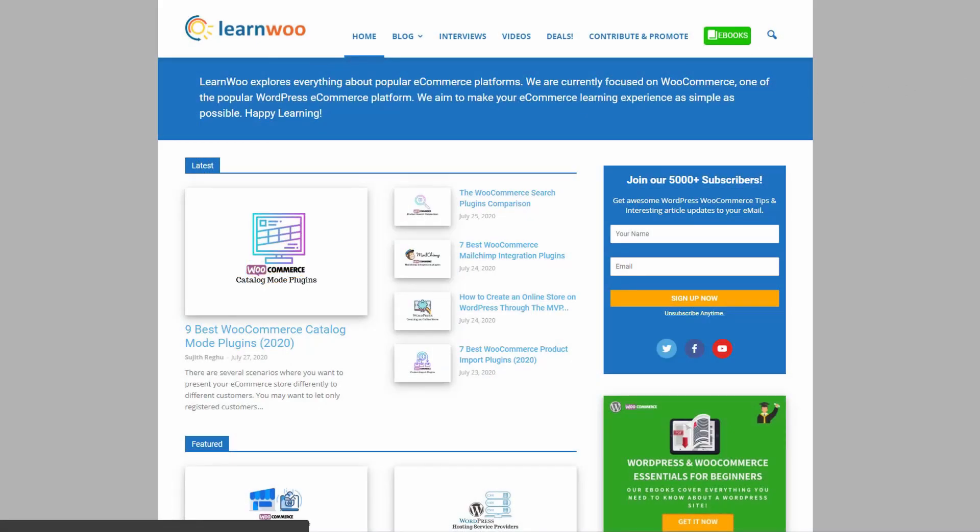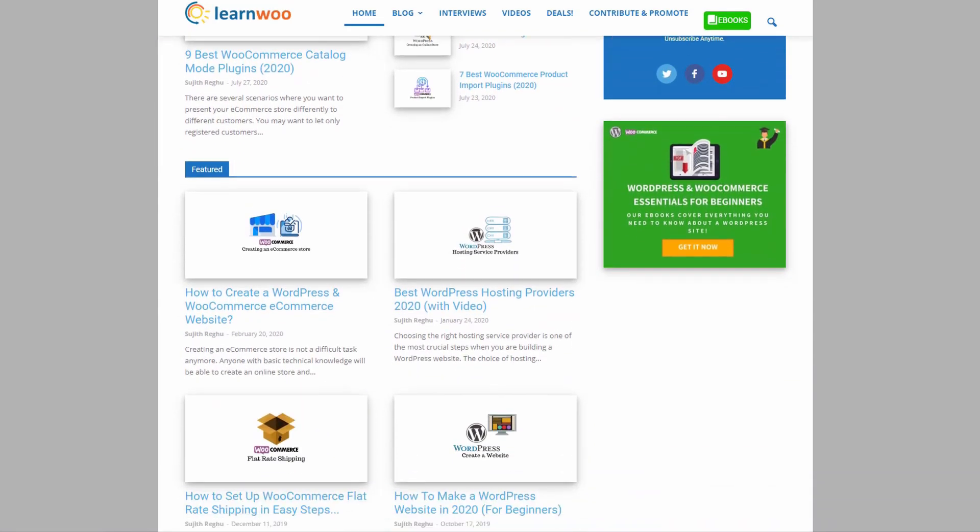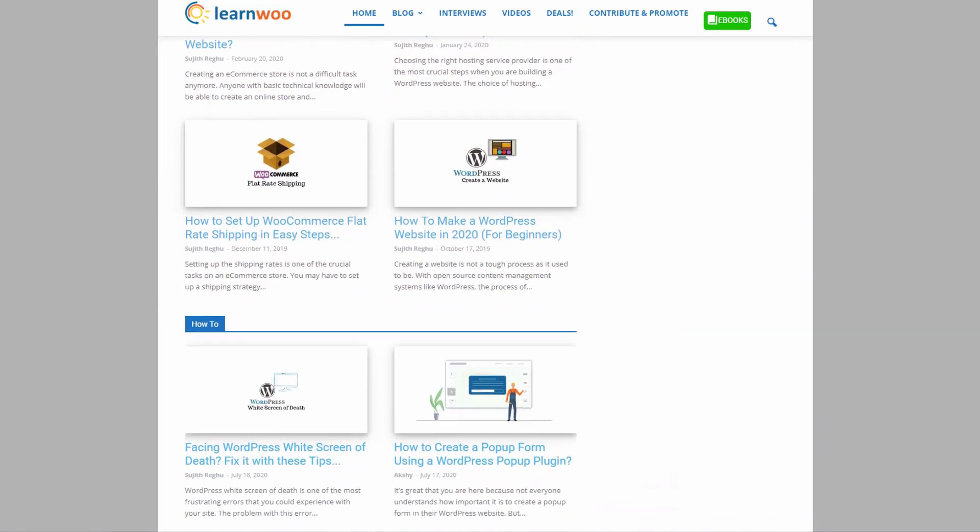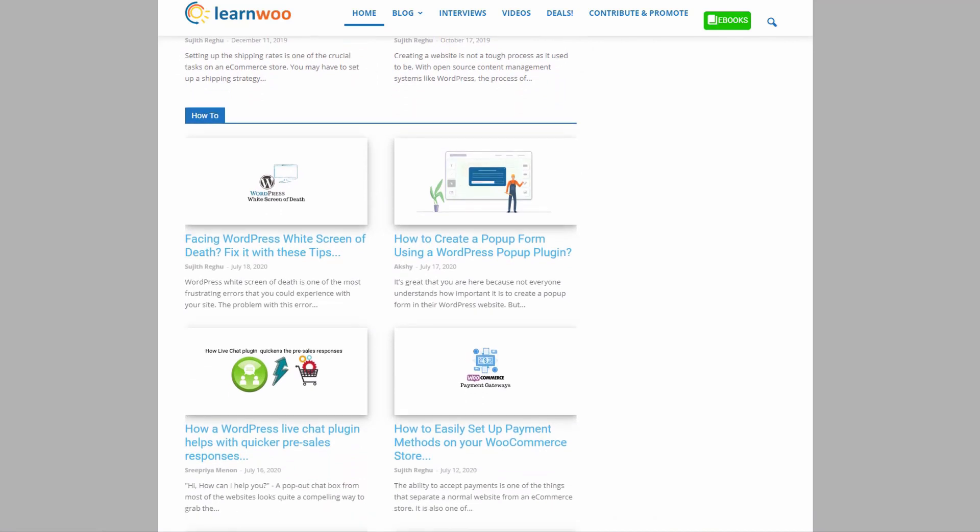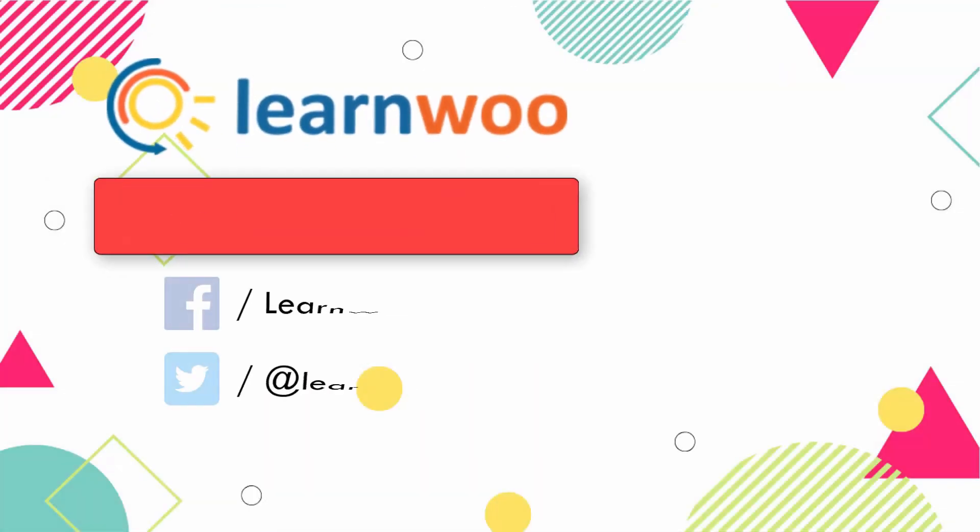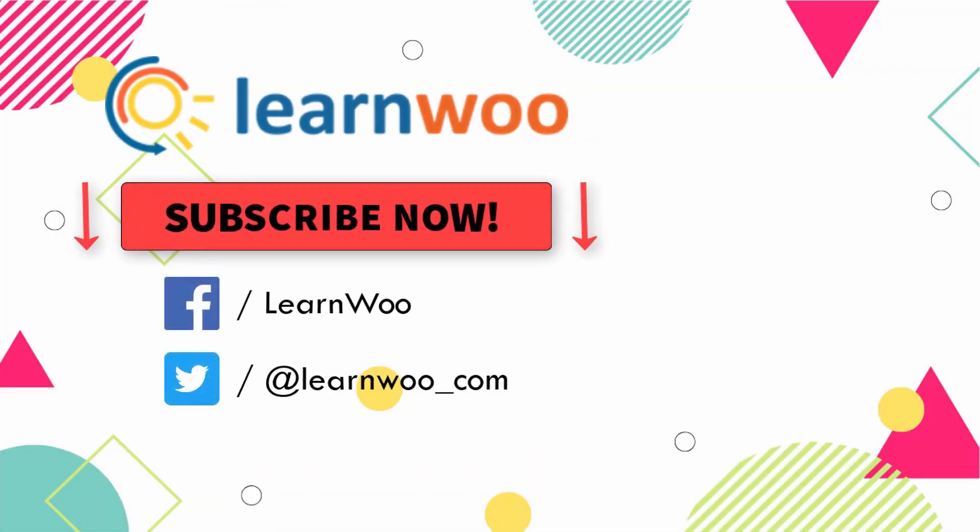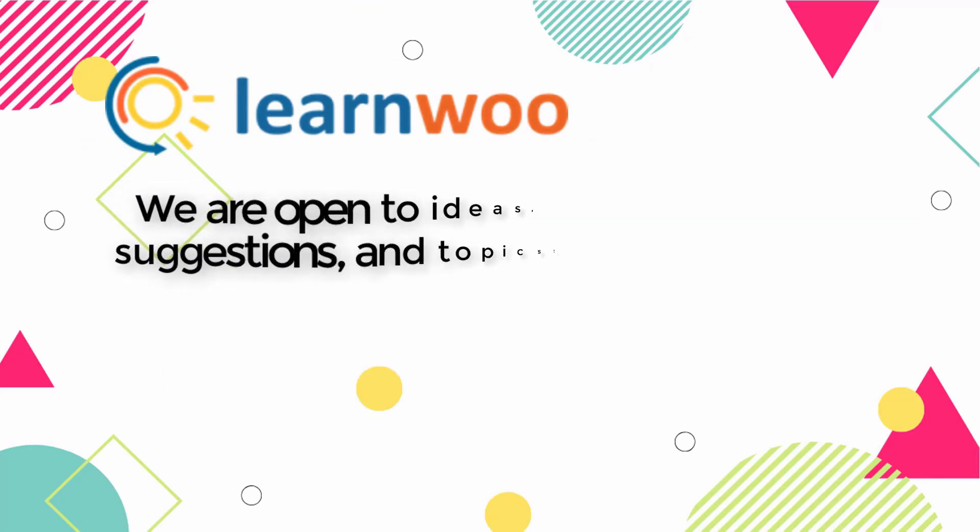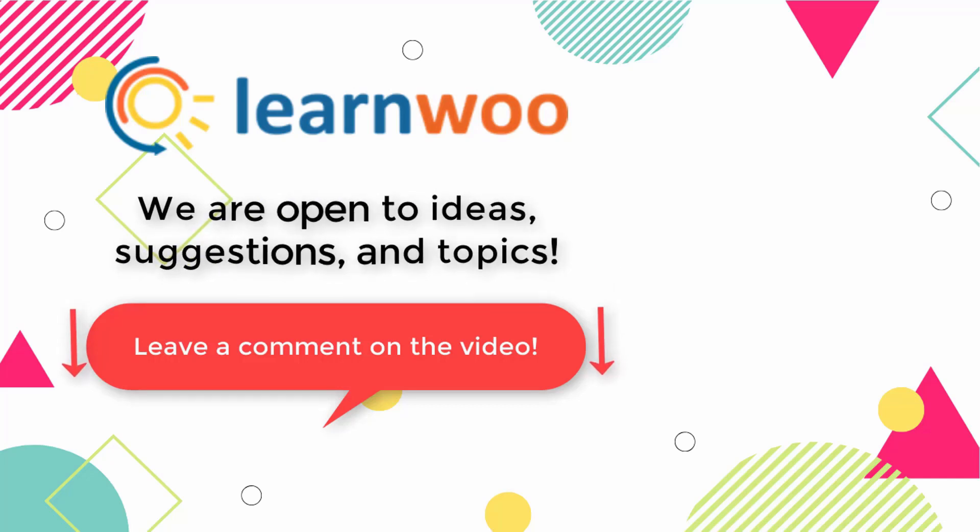Check out learnwoo.com for more articles, videos, and resources related to WordPress and WooCommerce. Please subscribe to our YouTube channel and follow us on our social media channels. Let us know in the comments if you want us to cover a specific topic or if you have any ideas or suggestions.